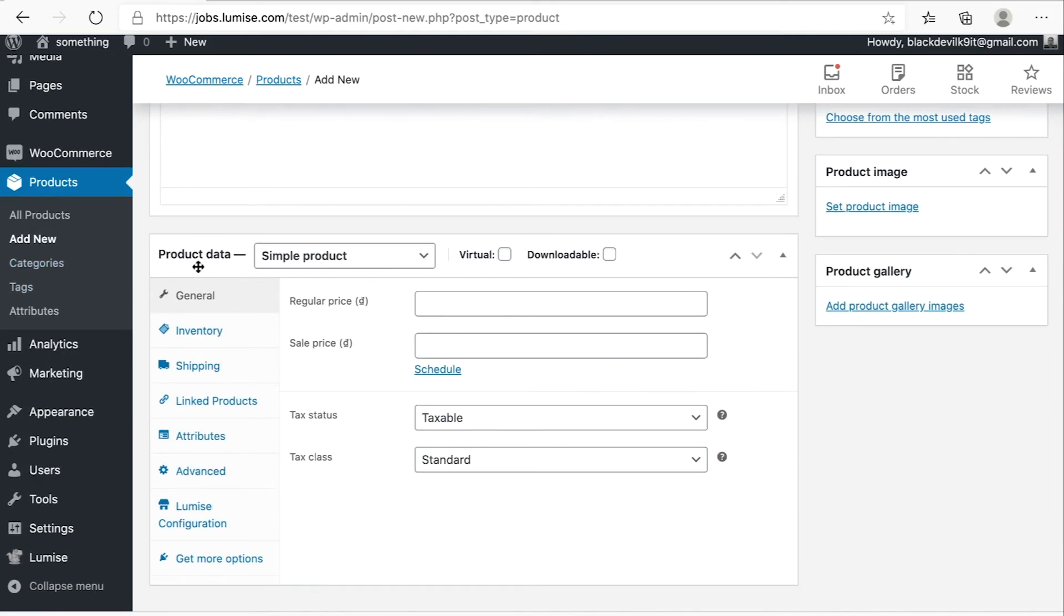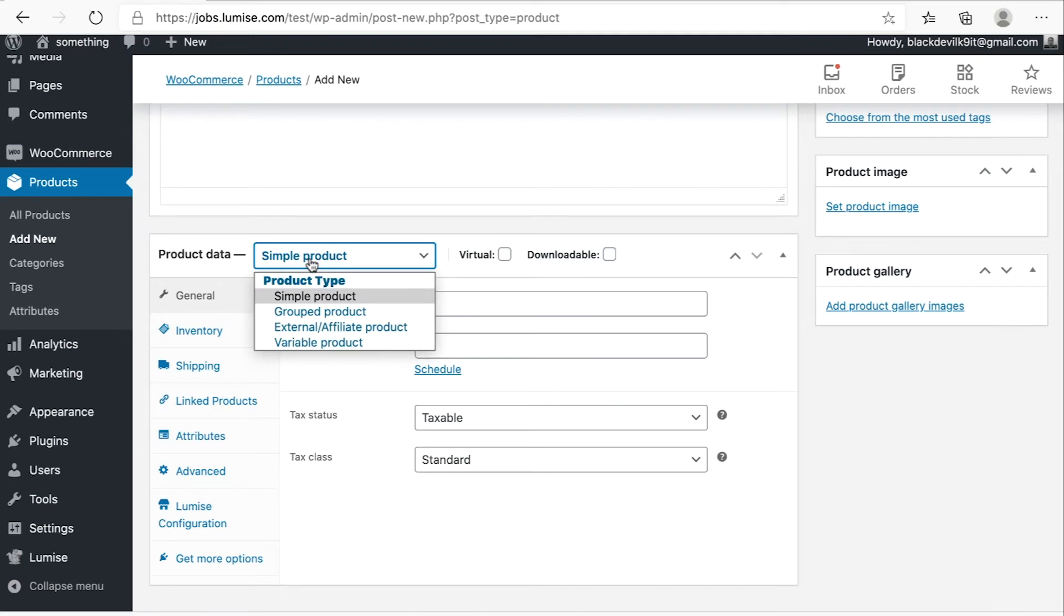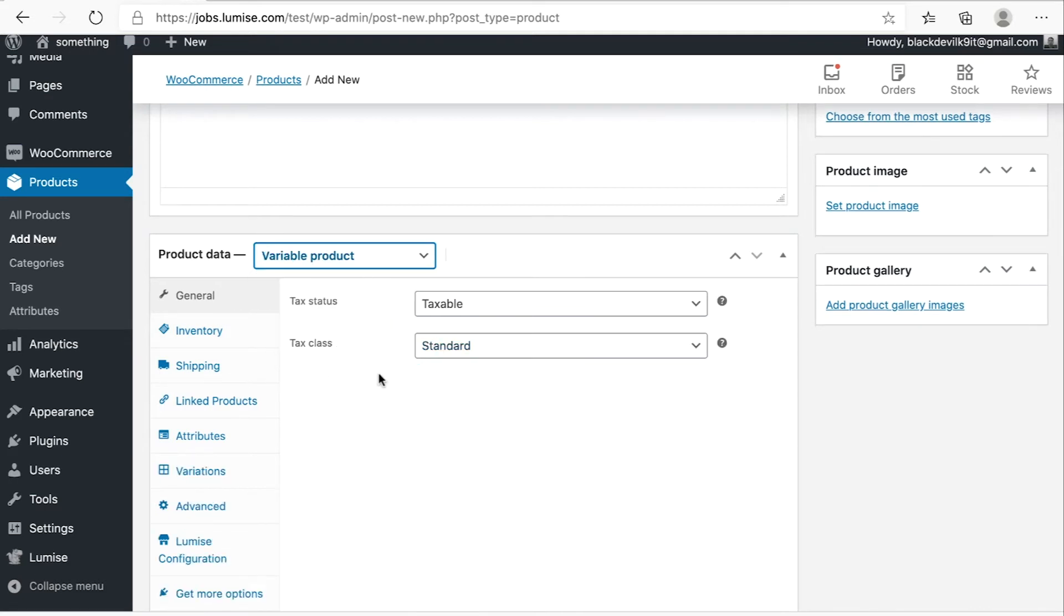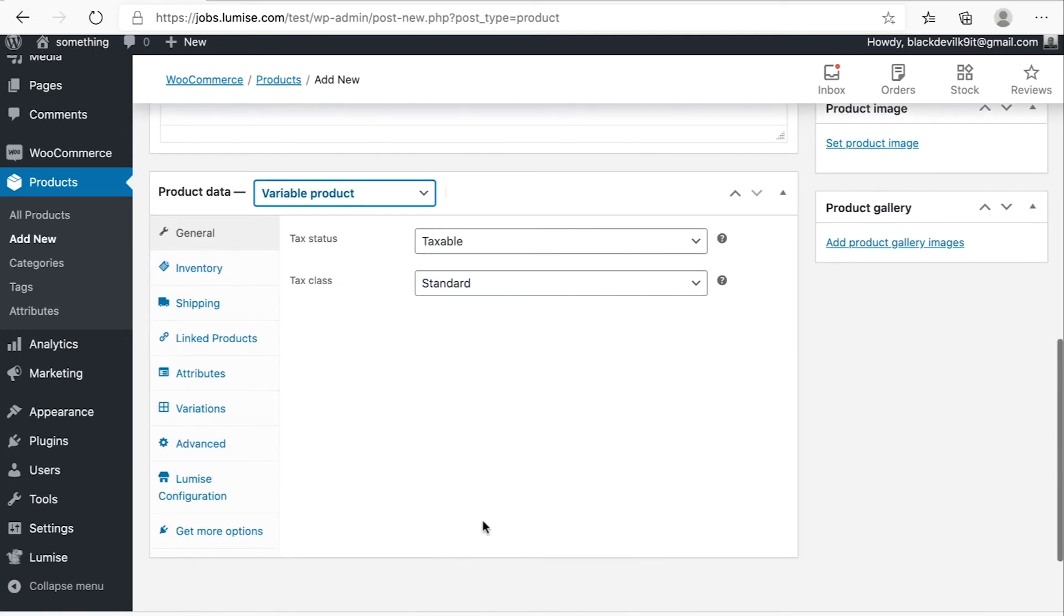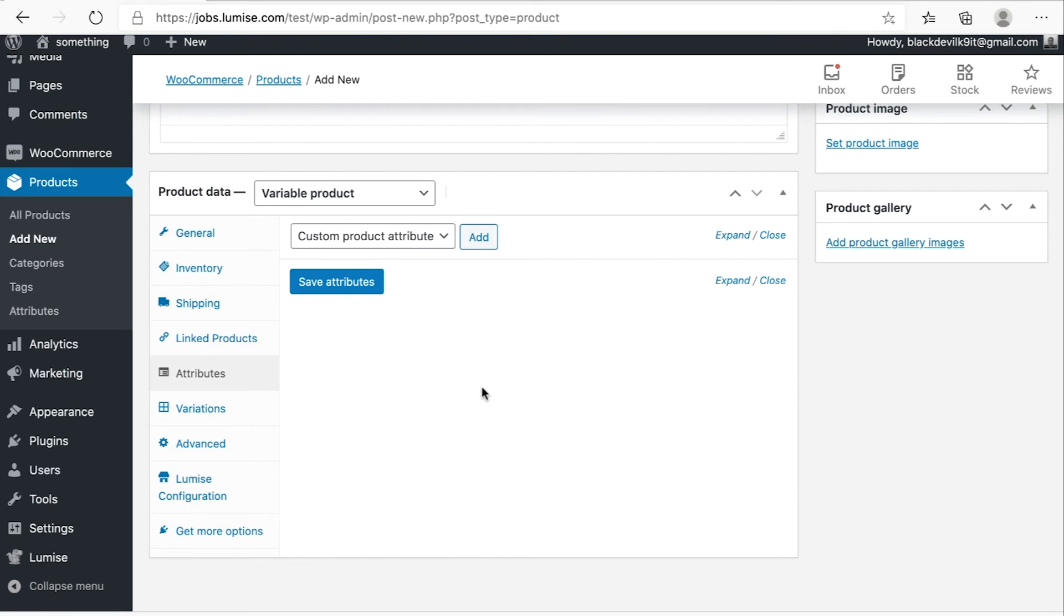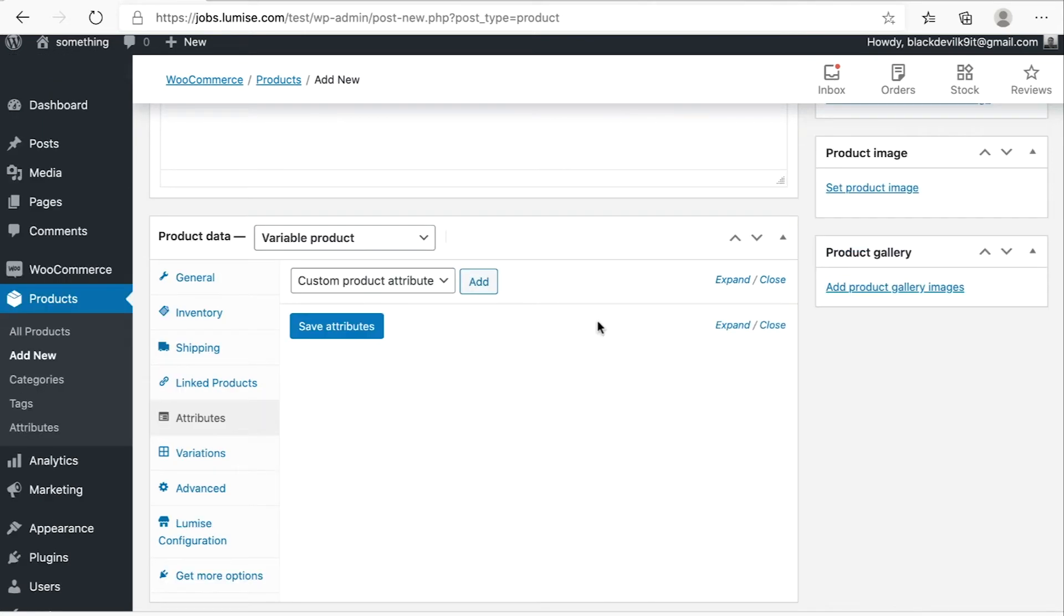And then in the product data section, on the drop down, you select variable product. So this product will be a little bit different. So you have to create the attribute first. As I explained earlier, it's just an option. So it can be size, gender, or colors. Okay, so let's go ahead and create attribute.